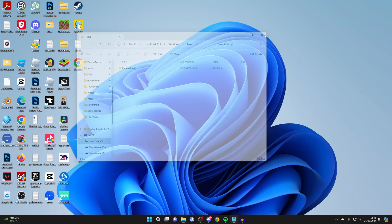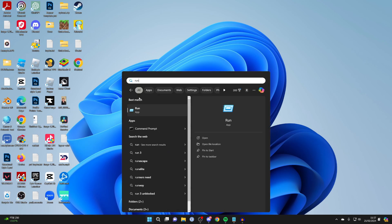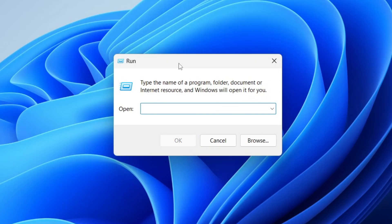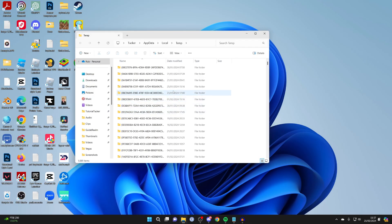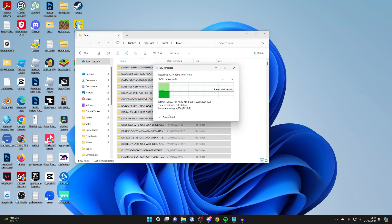Next, open up run again by clicking search at the bottom or pressing Windows key + R. This time type in '%temp%' and press OK. You'll see more temporary files — click one, press Ctrl+A to highlight them all, then right-click and press delete.